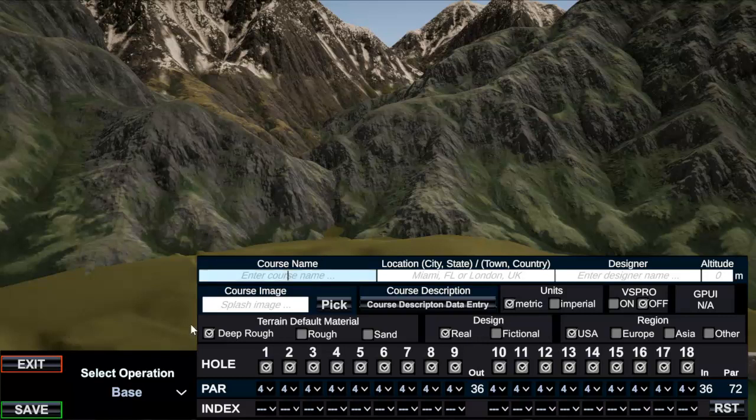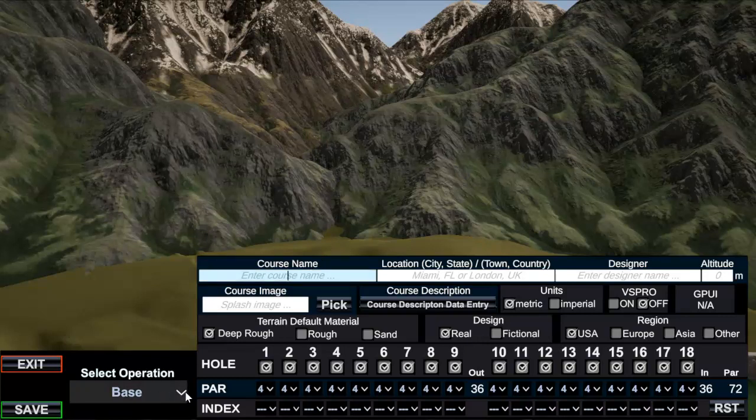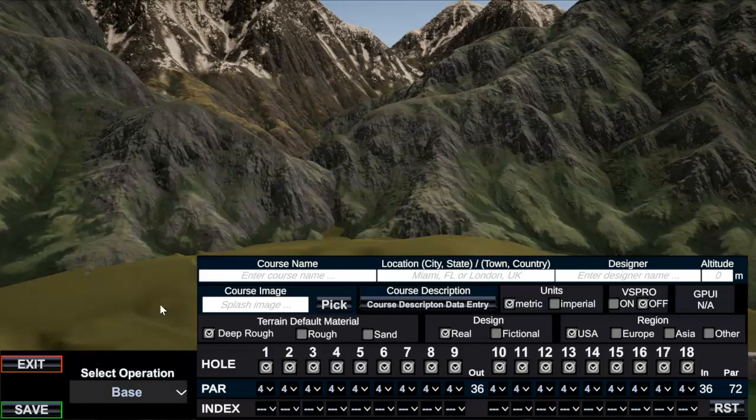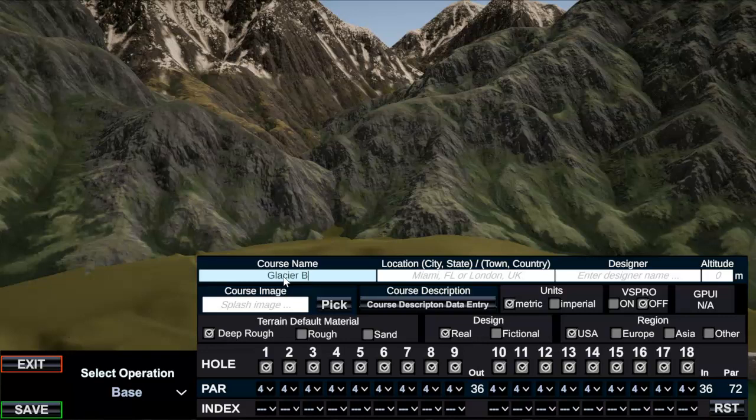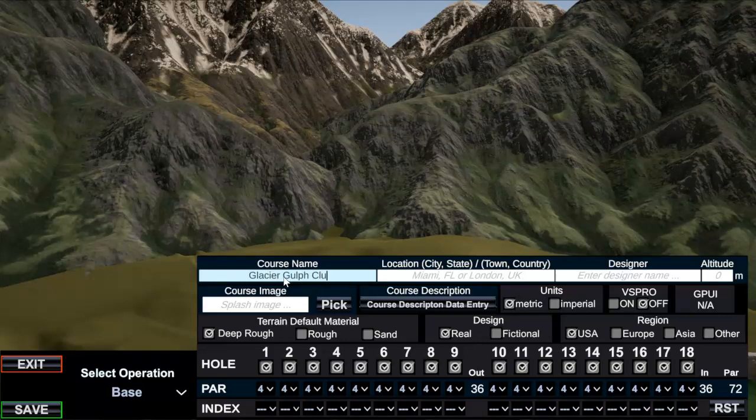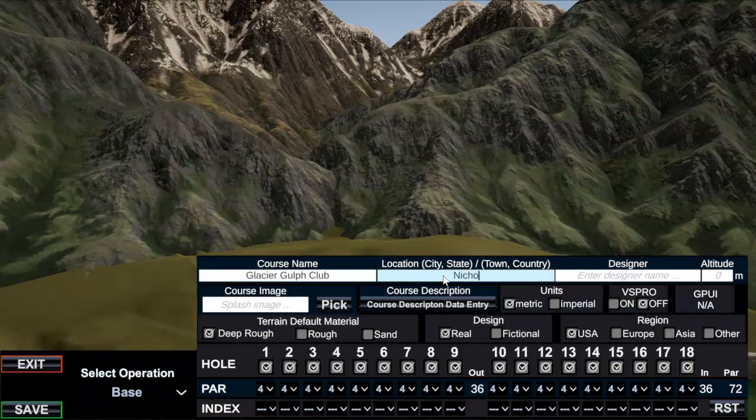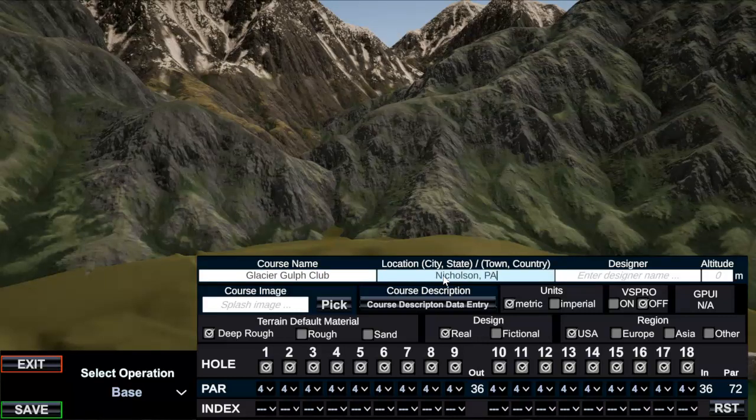So we're in this base information page, the very first page, and I start here. So course name: Glacier Golf Club. This is in the course I based it on is in Nicholson, Pennsylvania, so that's what I'm going to put in here.